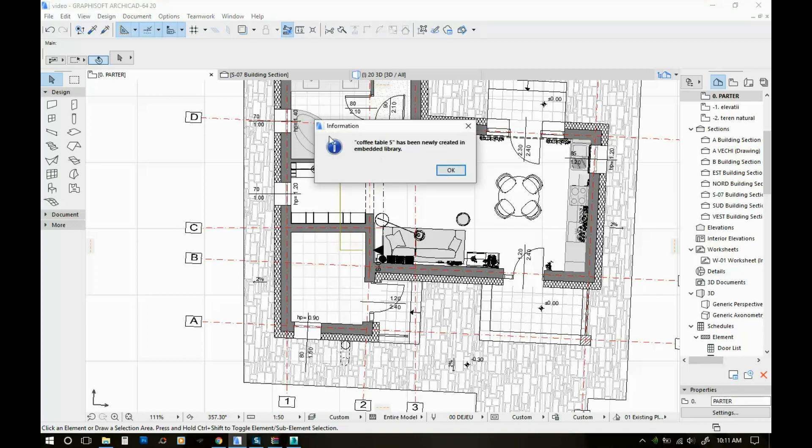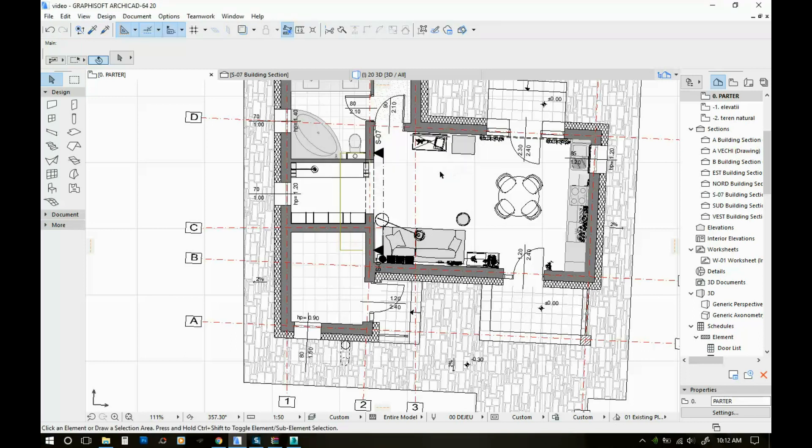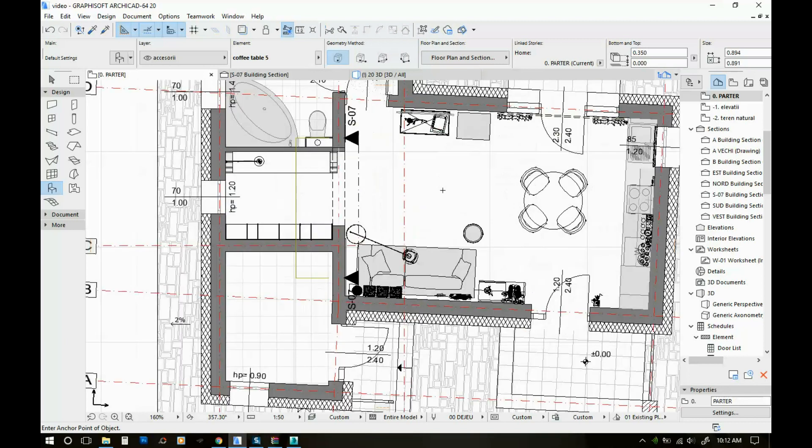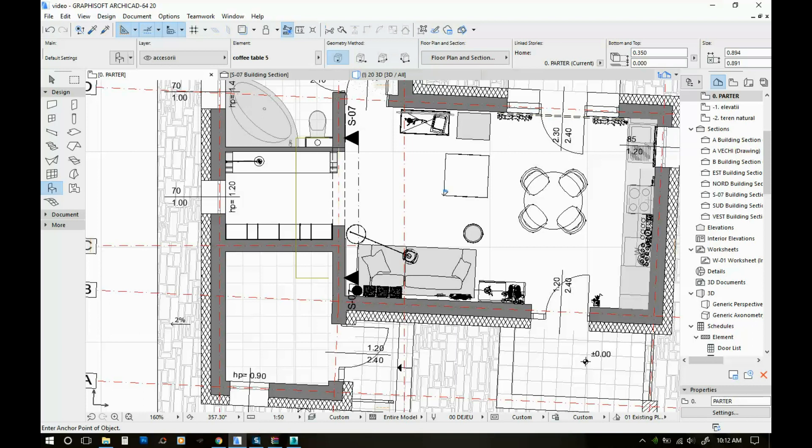So it says that coffee table 5 has been newly created in the embedded library. I'm gonna click OK. And if you select your object tool, it's automatically set on the new object that you added to your library. You can just place it. And here it is.